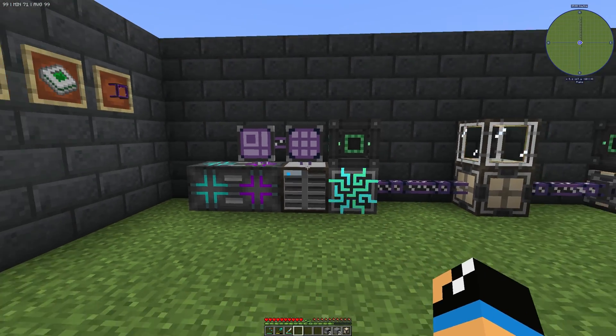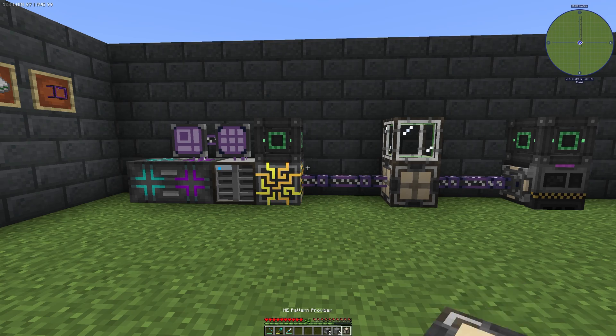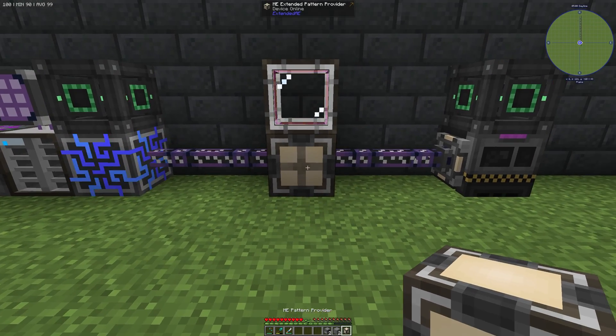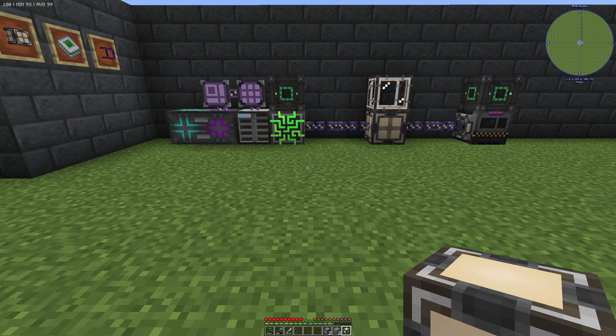Your crafting status is empty, which means you can start a new process. That's how you use the ME Extended Pattern Provider from Extended AE. Thanks for watching and bye!